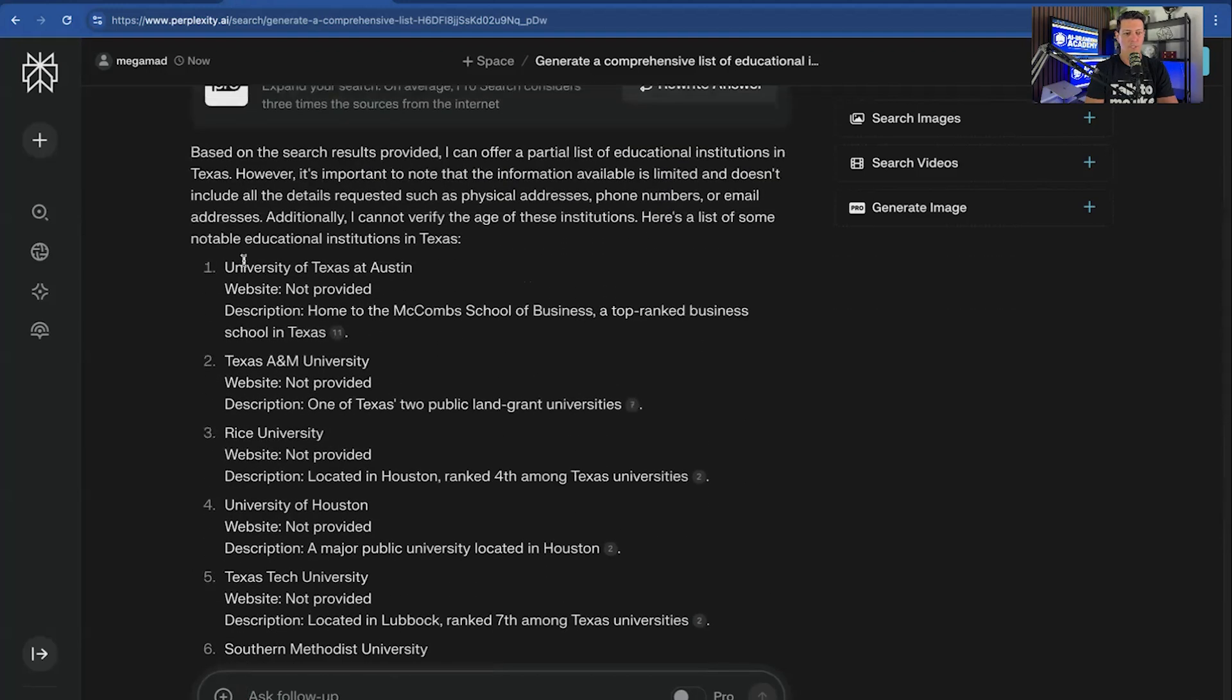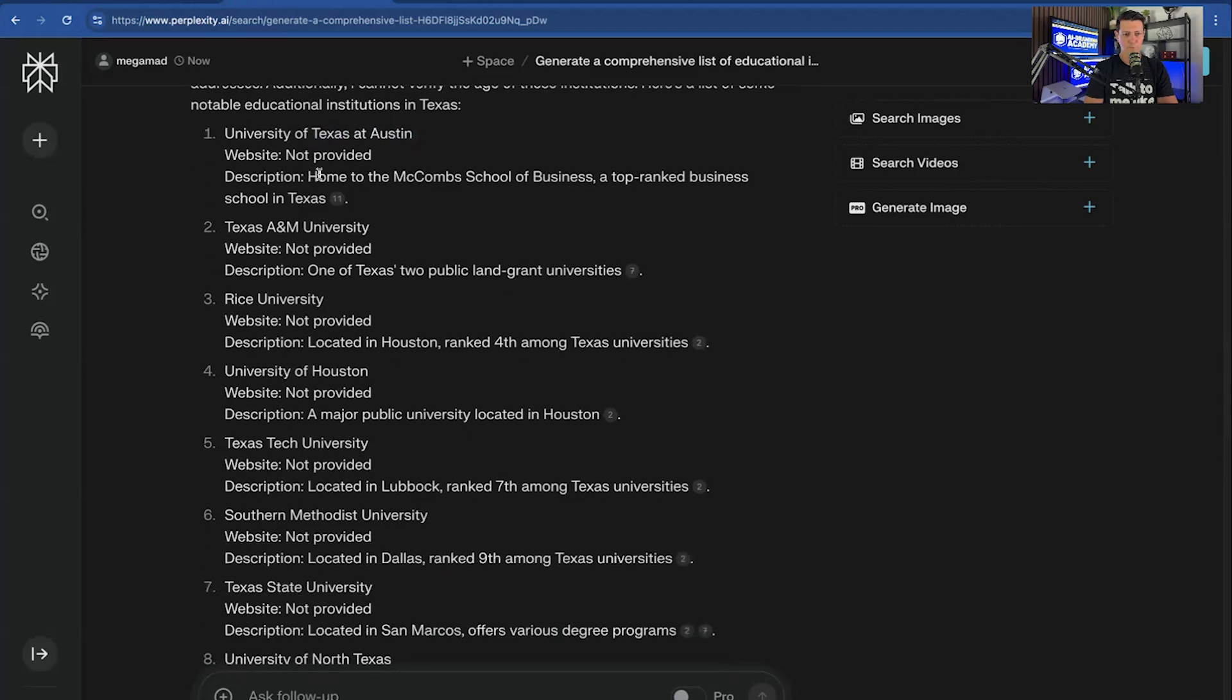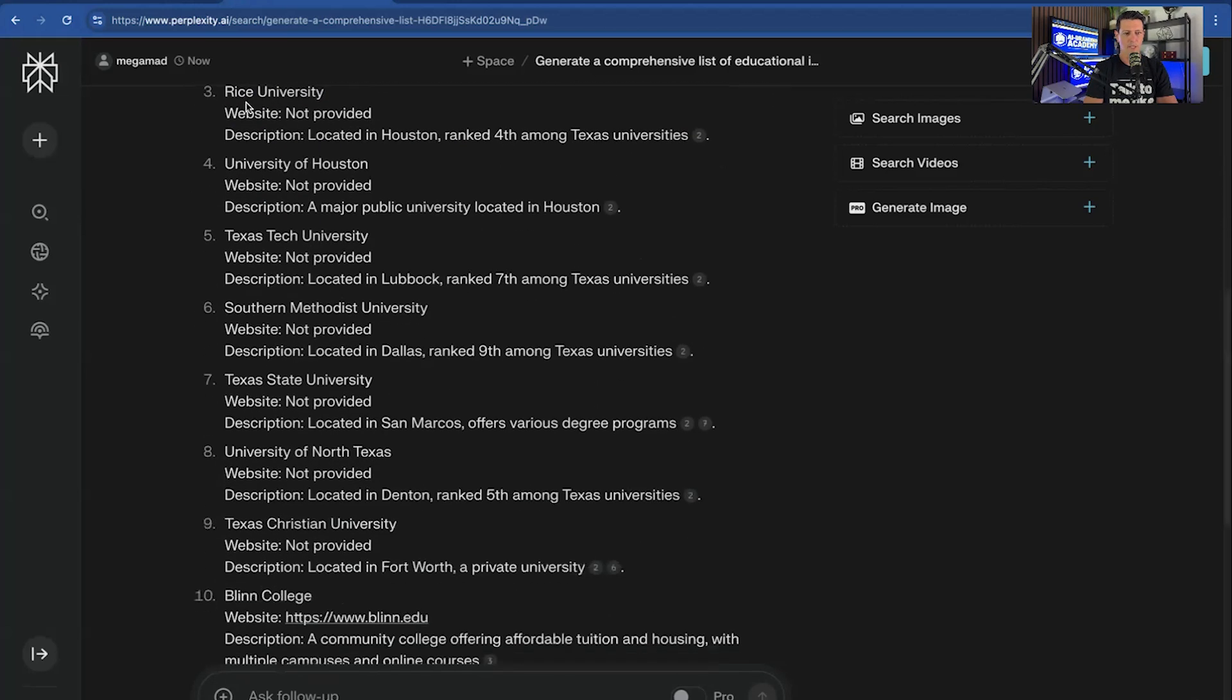But here you go. You got a list. So University of Texas at Austin, home of the McComb School of Business. You got Texas A&M. You get Rice University, University of Houston, Texas Tech, et cetera.